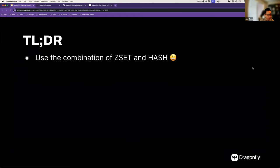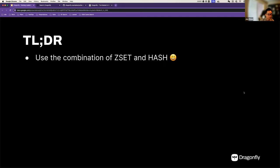We do have a TLDR if you don't have time for the whole session. Basically, the gist is to use a combination of sorted set and hash. Sorted set is an excellent choice for ranking a huge number of elements or users. The hash data type, on the other hand, is very suitable for storing the details of individual users. With a combination of these two, a very efficient real-time leaderboard can be created.